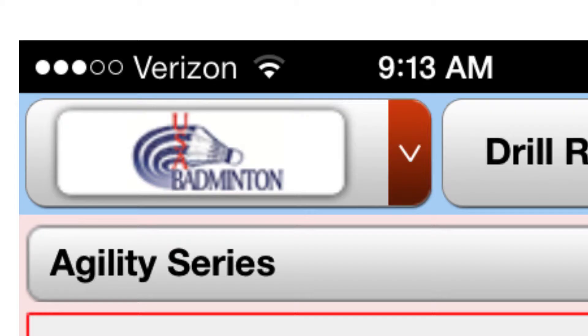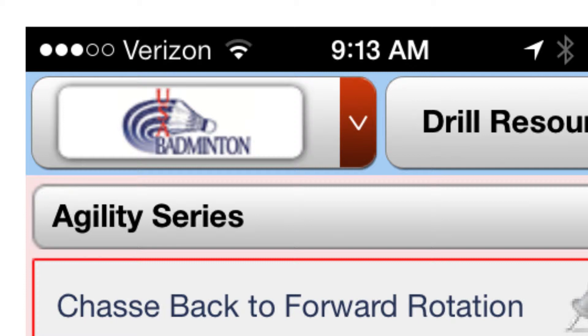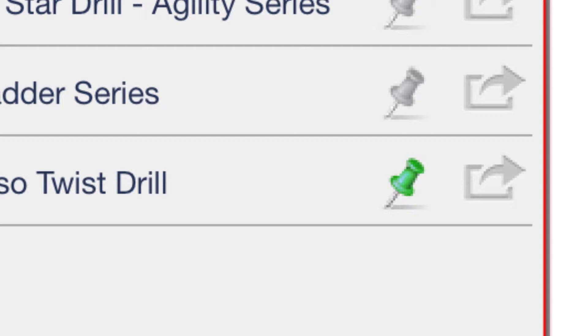You must have an internet connection to browse the library, but when you find something you want to keep, just hit the pin icon and that document will save to your device so you can see it even when you're offline.